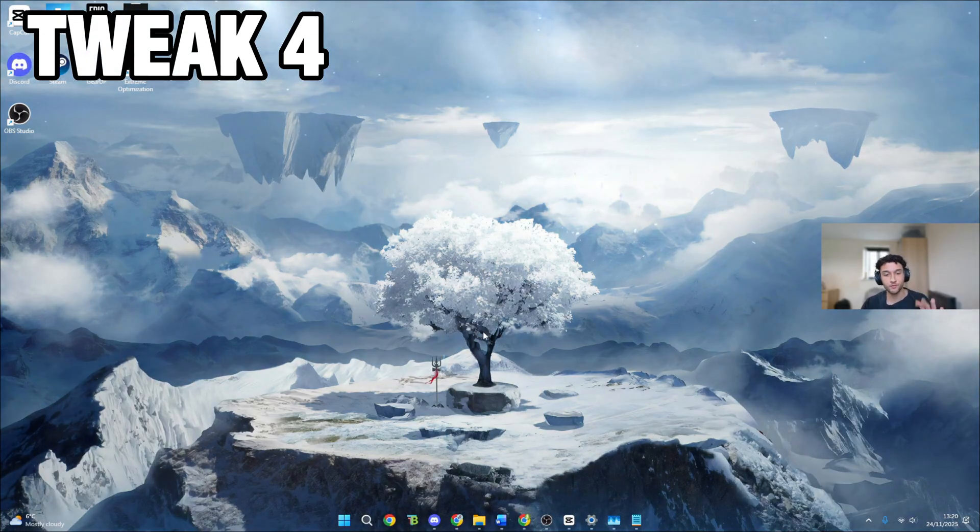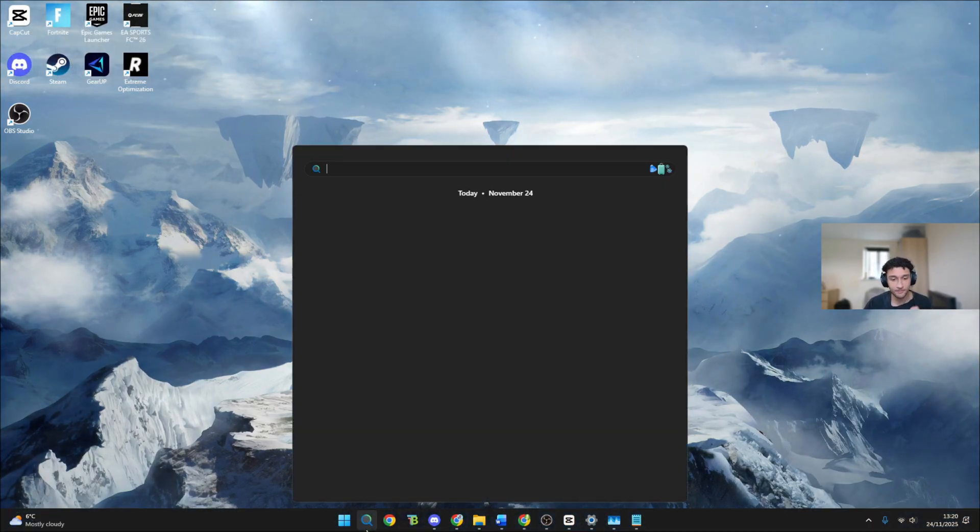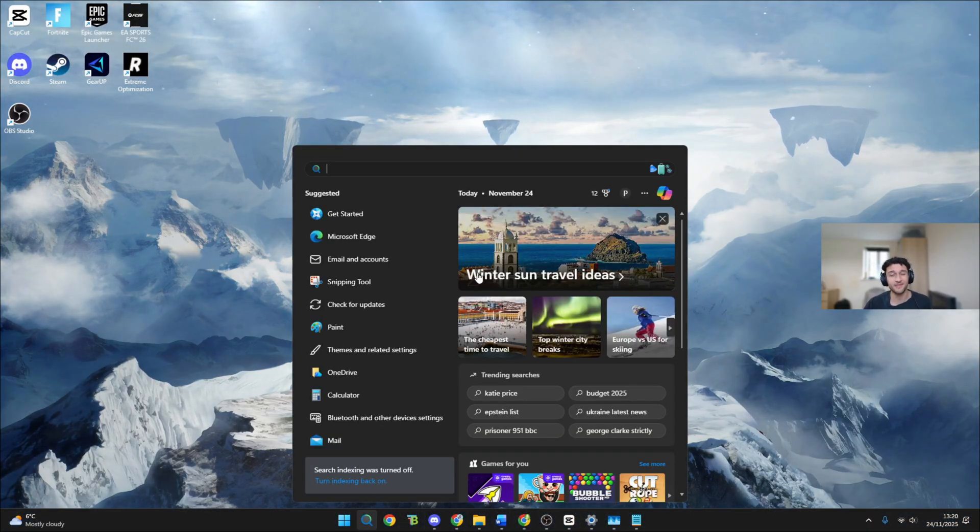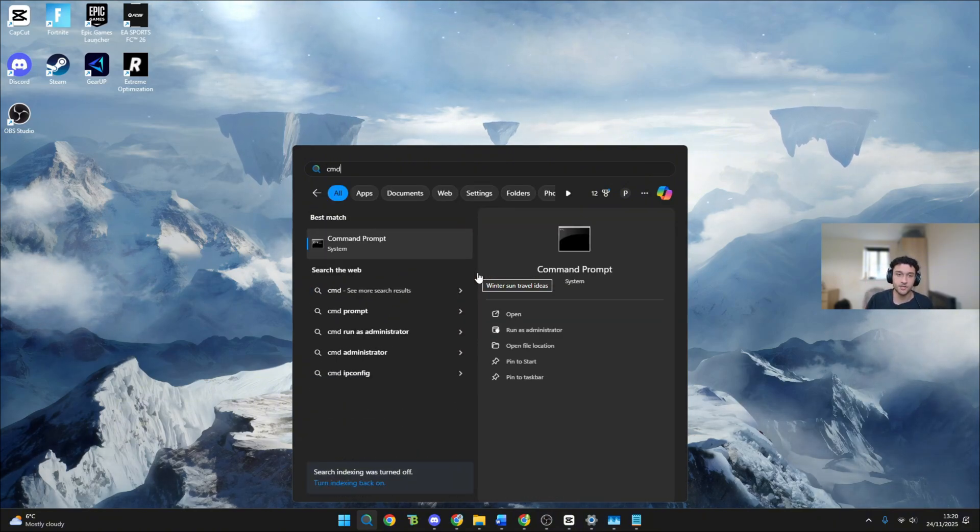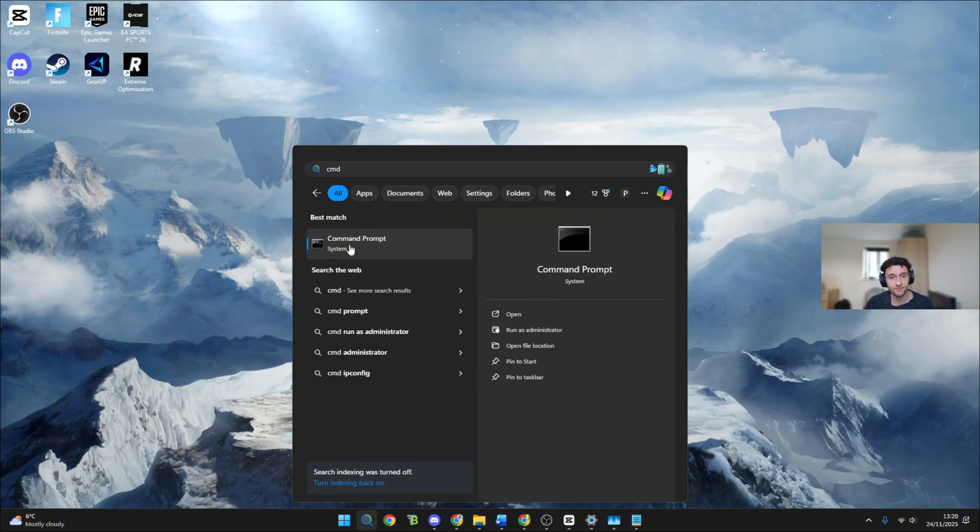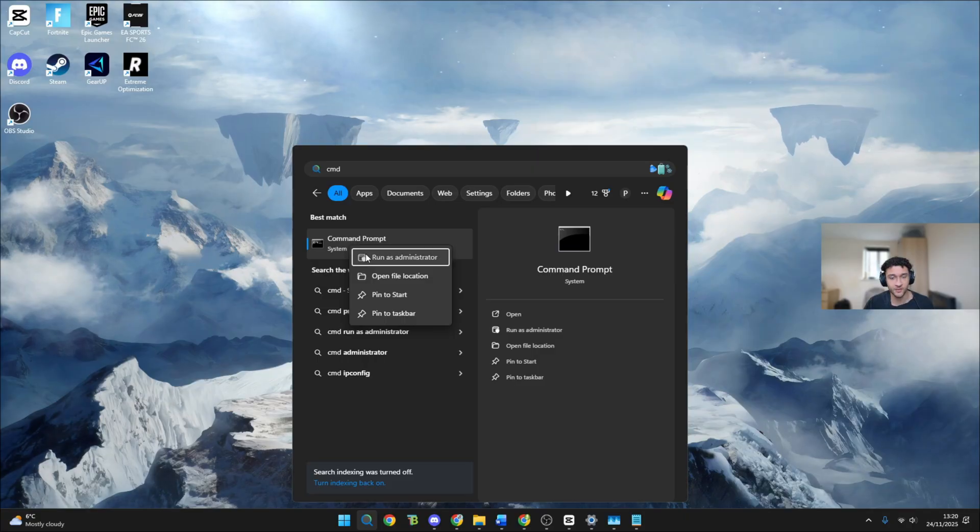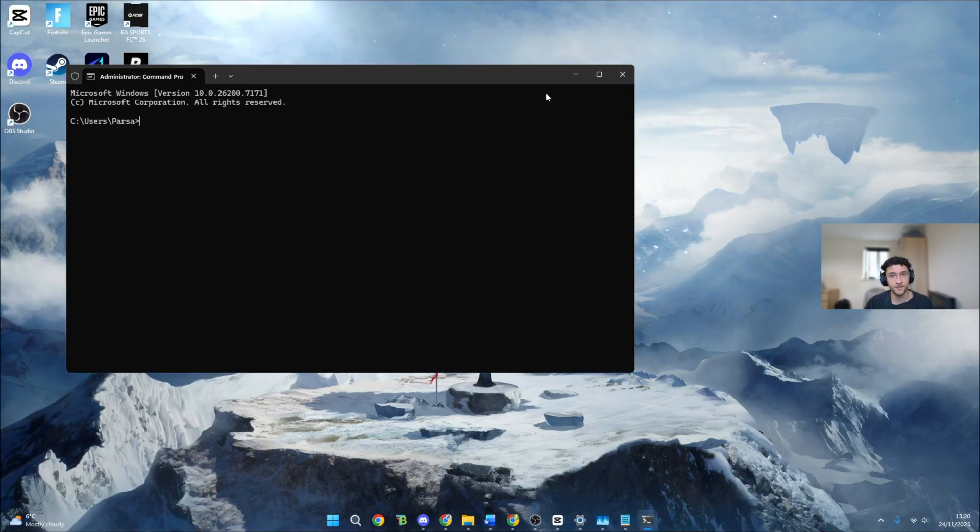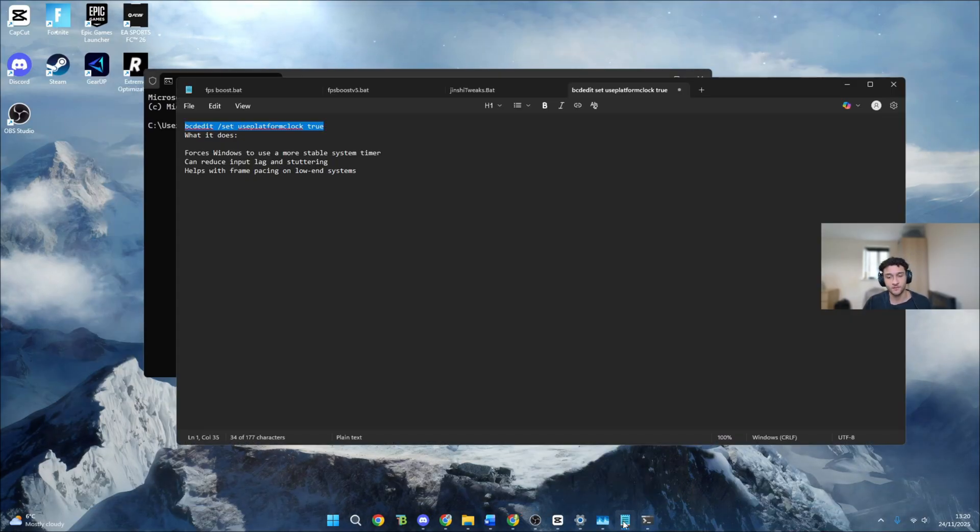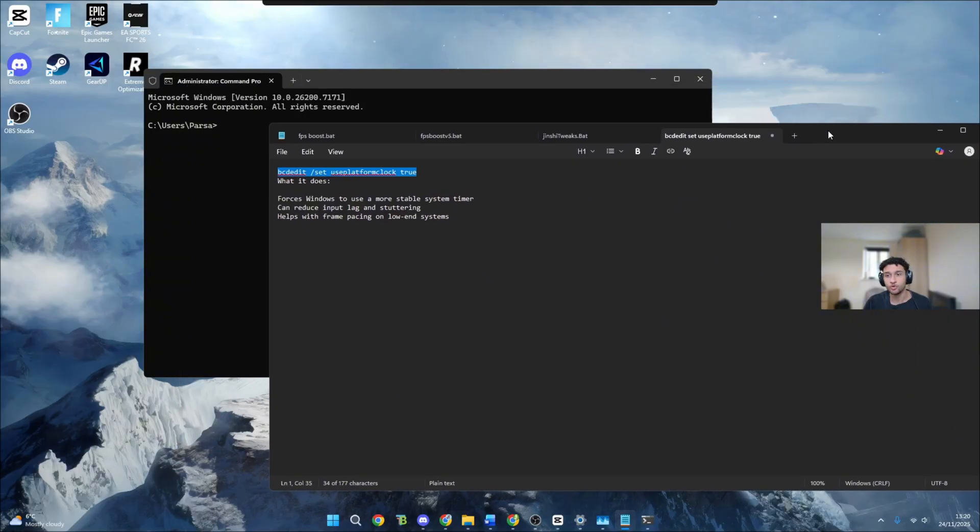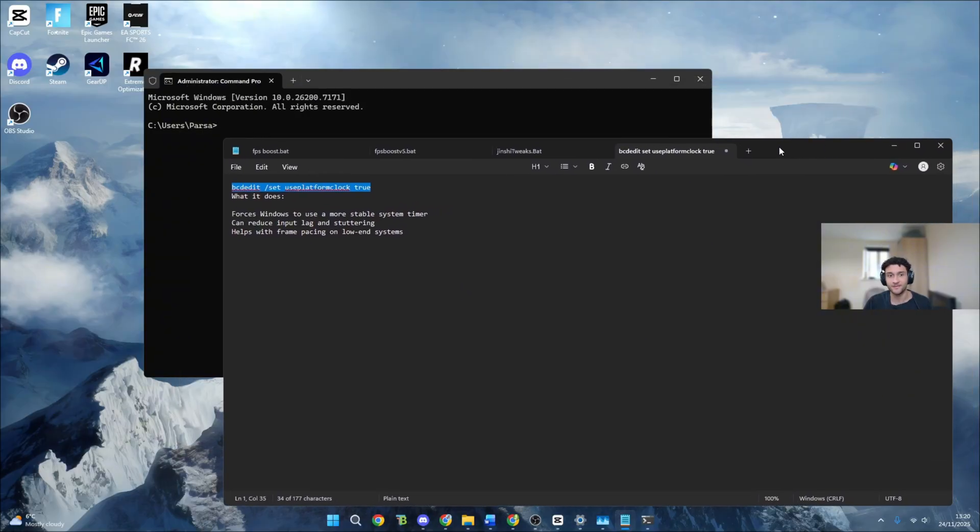Our fourth tweak number four, like I said more and more advanced and this is where we're going to be getting so many more frames. Make sure you head over to the search bar, go on command prompt, run as administrator. Now what I want you guys to do is look in the description right now. Normally I say you can join my discord server, this time I'll literally leave it in the description of the YouTube video. Here is the line of code.